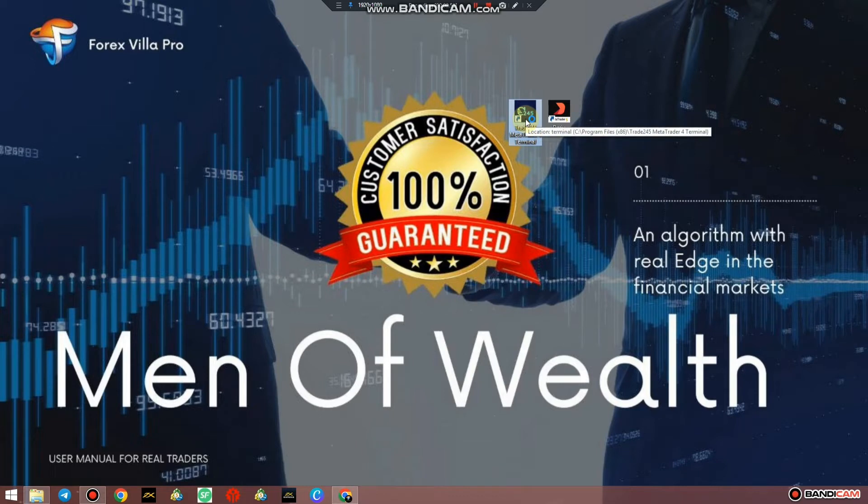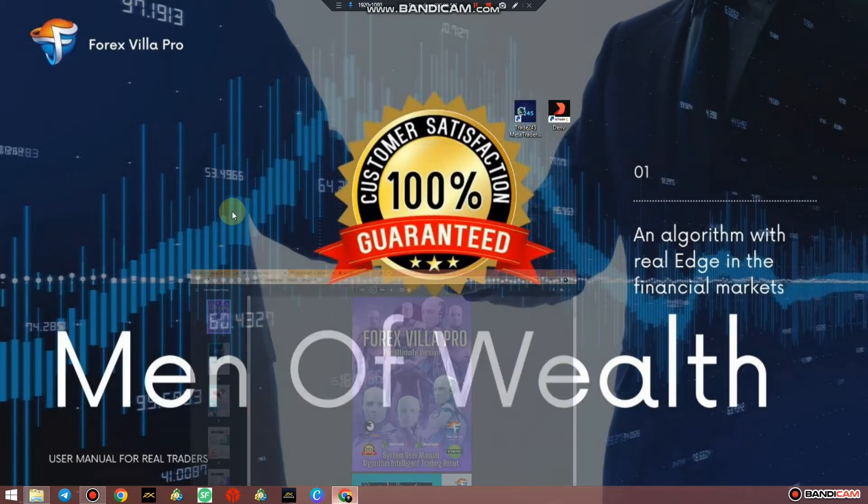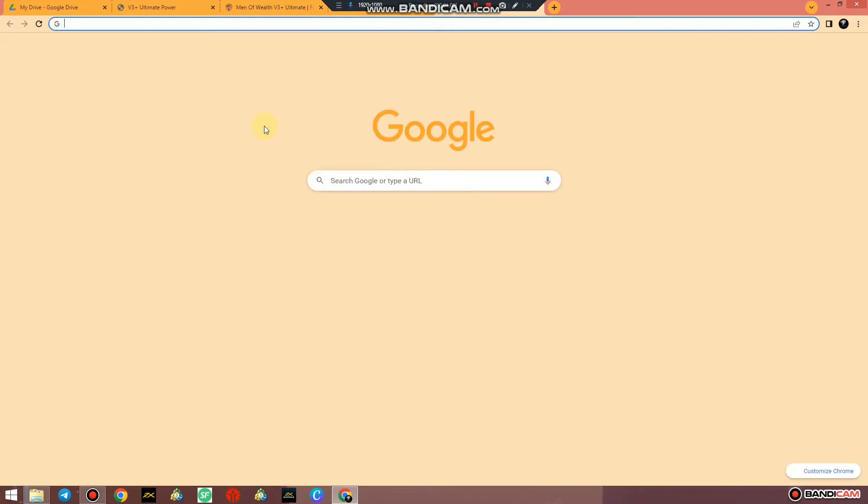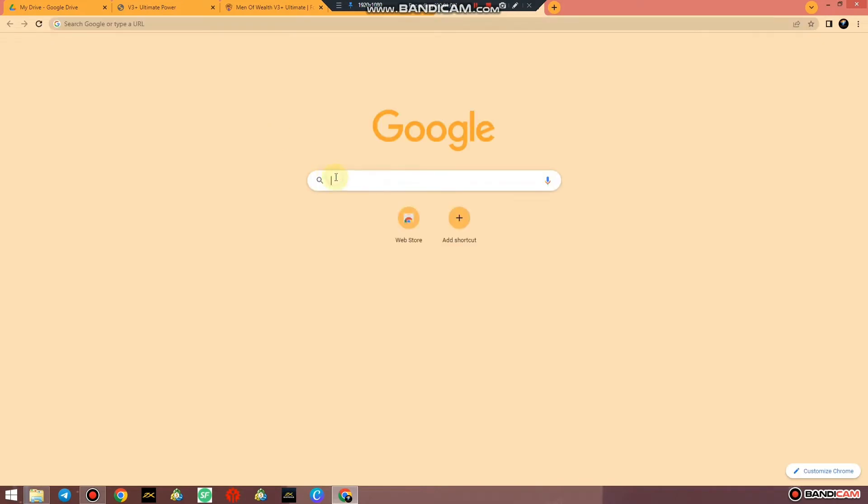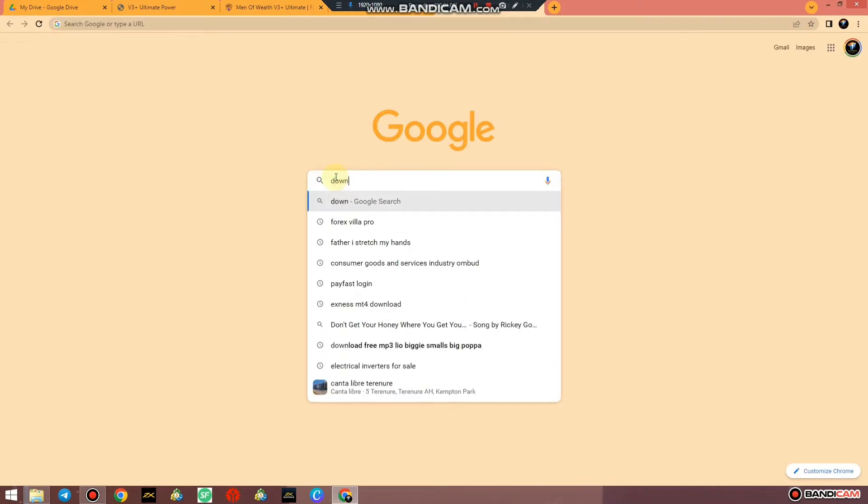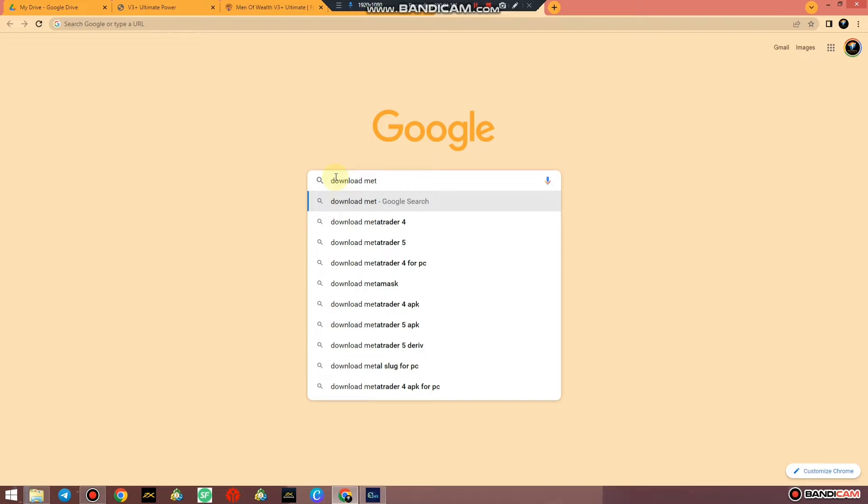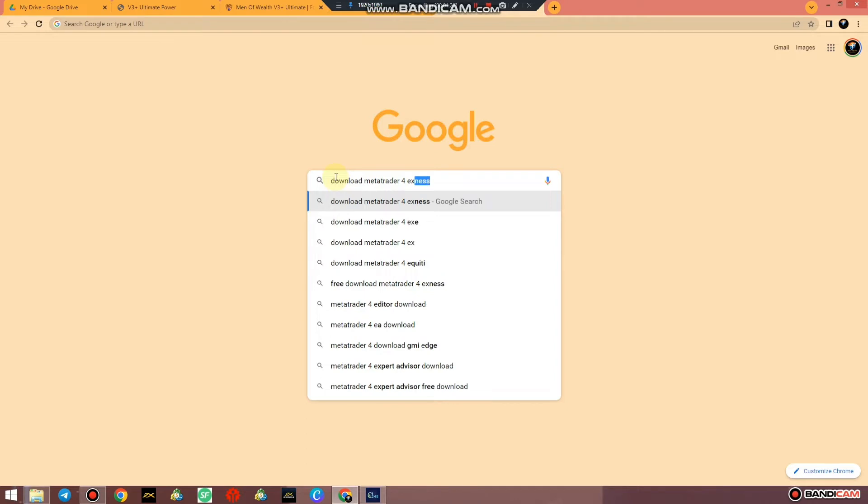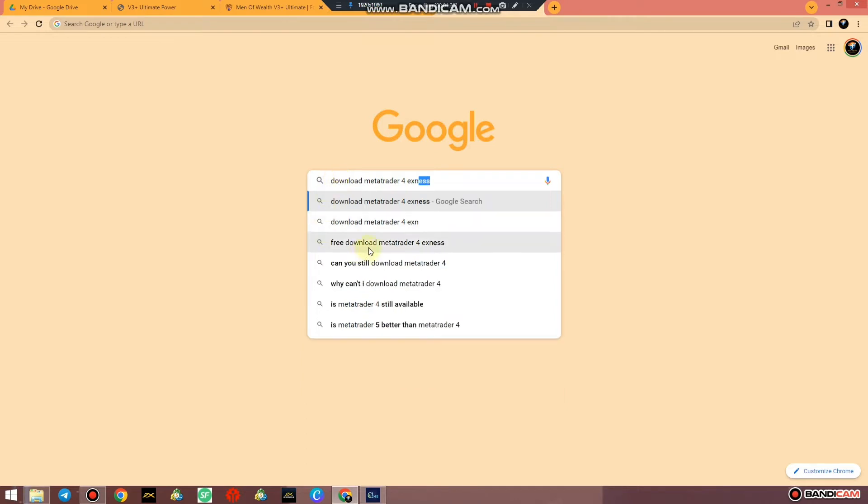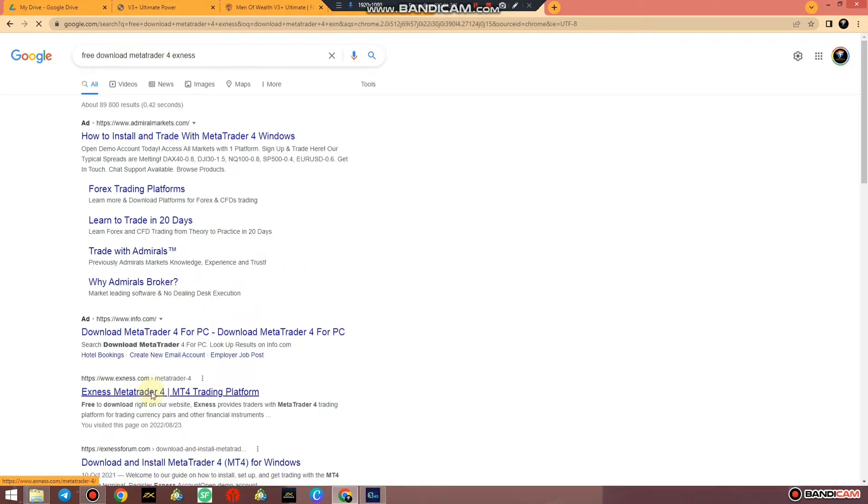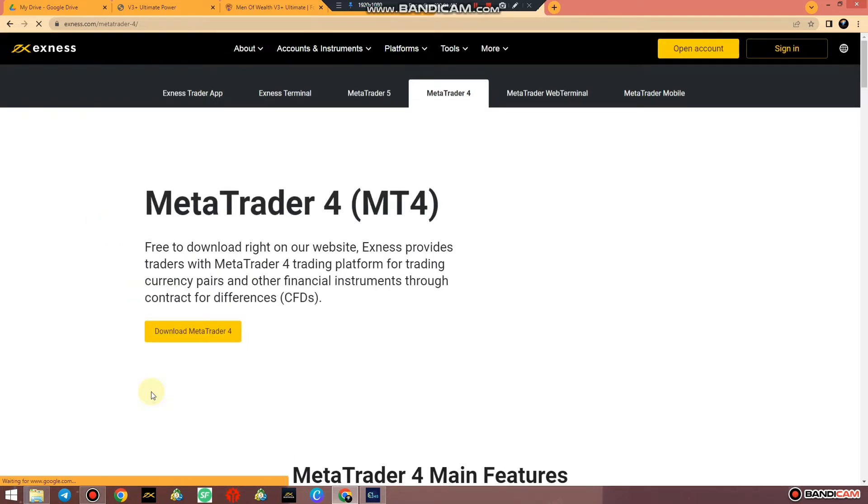It doesn't matter where we download it from. You can just go to any page, just Google download MetaTrader 4. But the best place to get MetaTrader 4 is going to be your local broker or any broker that you're using. If you don't have any broker, simply go to XM MetaTrader 4 and just take free download MetaTrader 4 from XM and navigate.